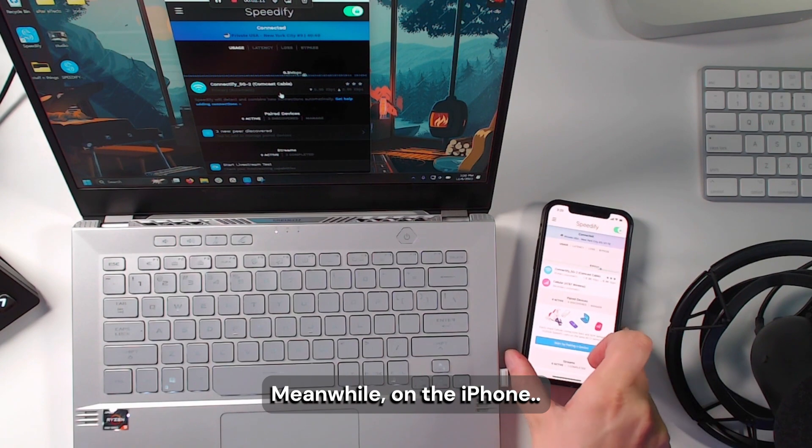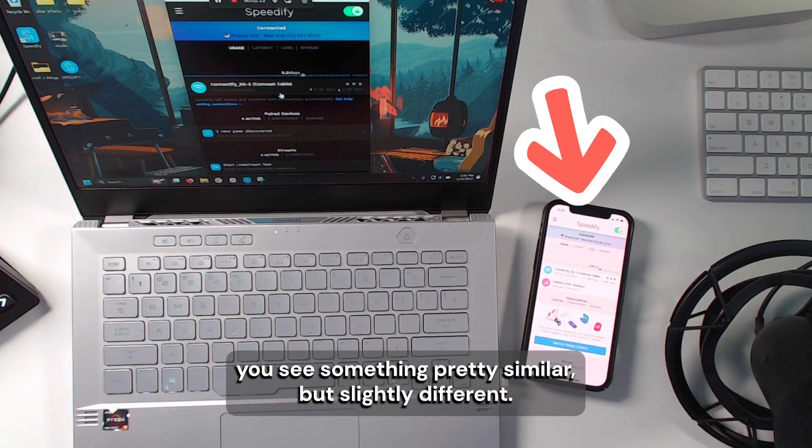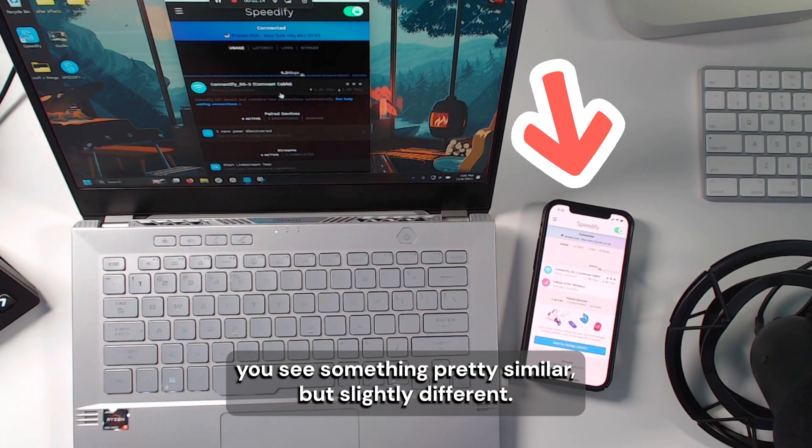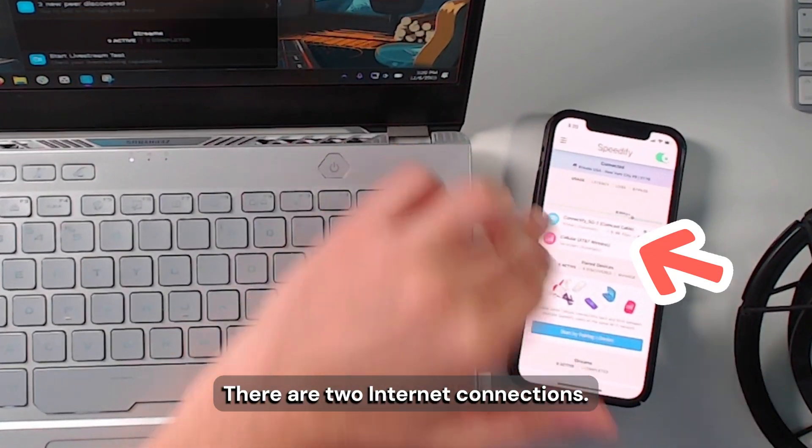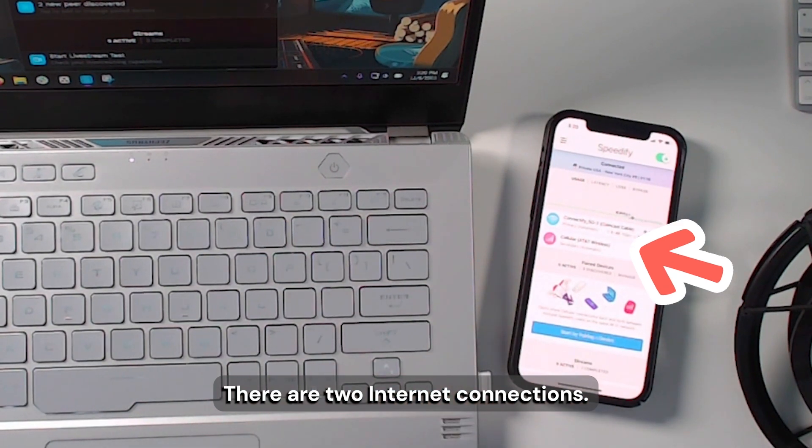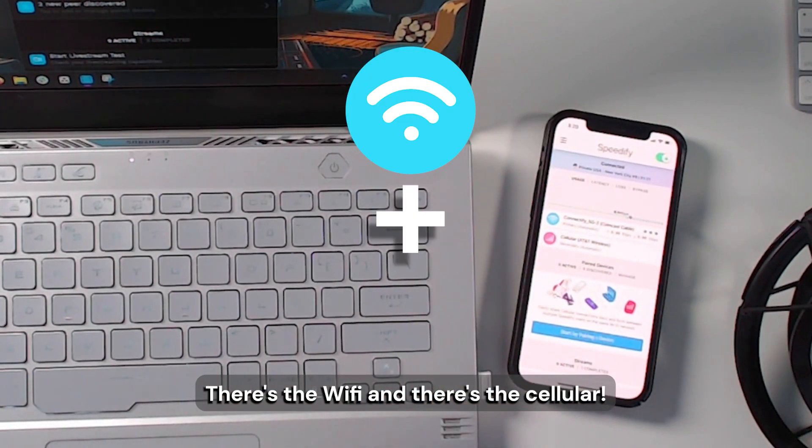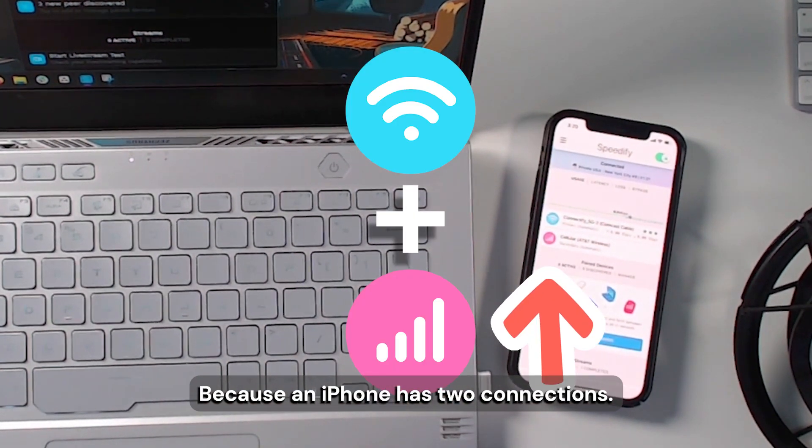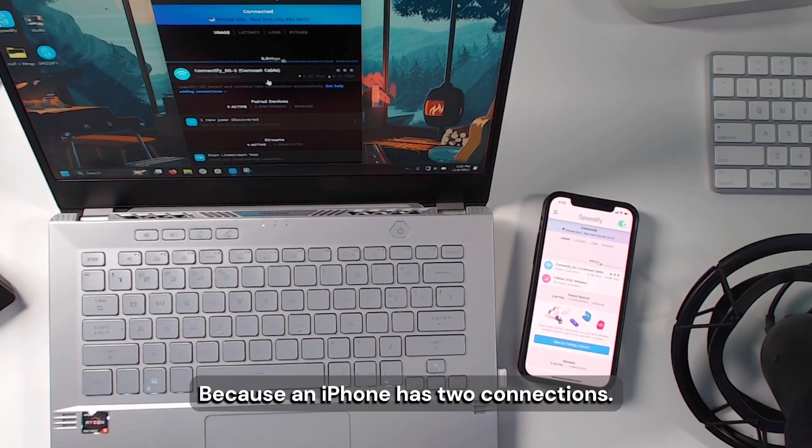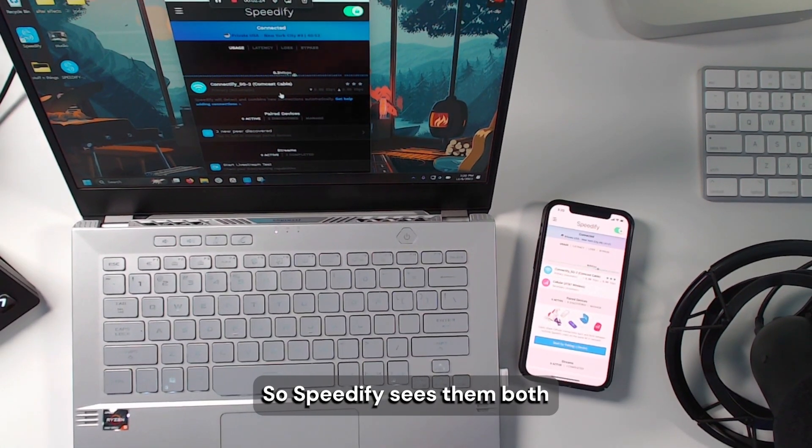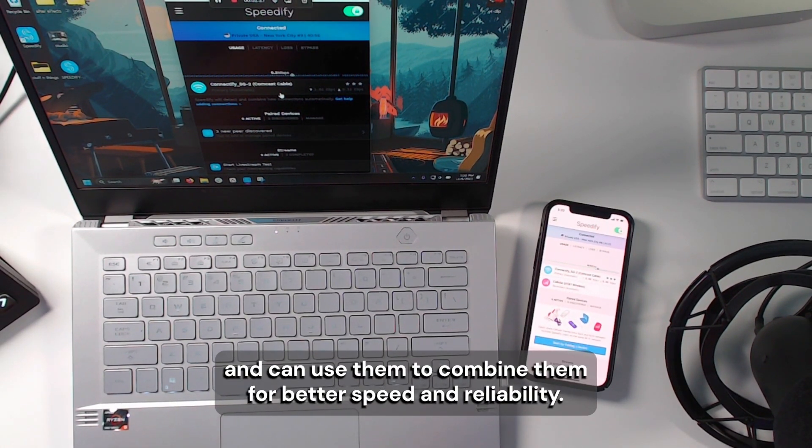Meanwhile, on the iPhone, you see something pretty similar, but slightly different. There are two internet connections. There's the Wi-Fi and there's the cellular, because an iPhone has two connections. So Speedify sees them both and can use them to combine them for better speed and reliability.